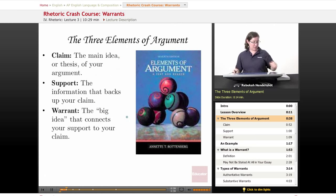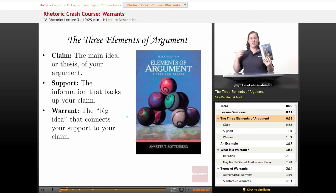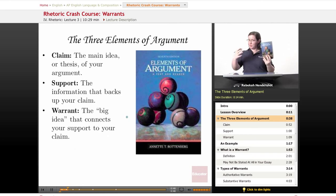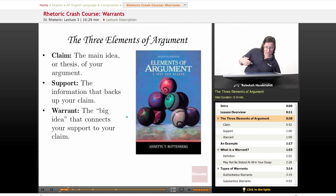I recommend Annette Rottenberg's Elements of Argument if you want to get into all of this in more detail with tons of examples. If not, just watch through these lessons — I will explain everything.